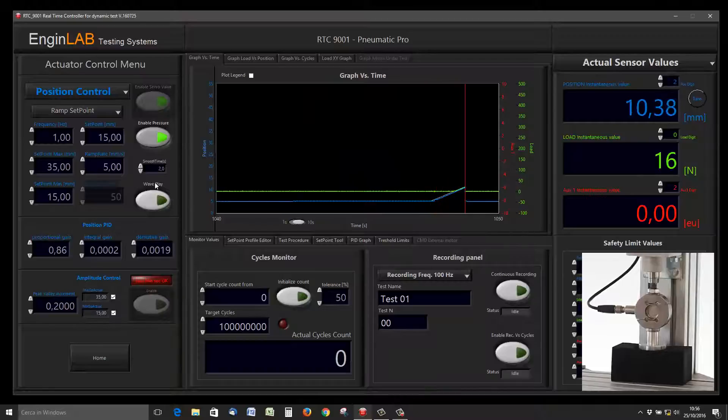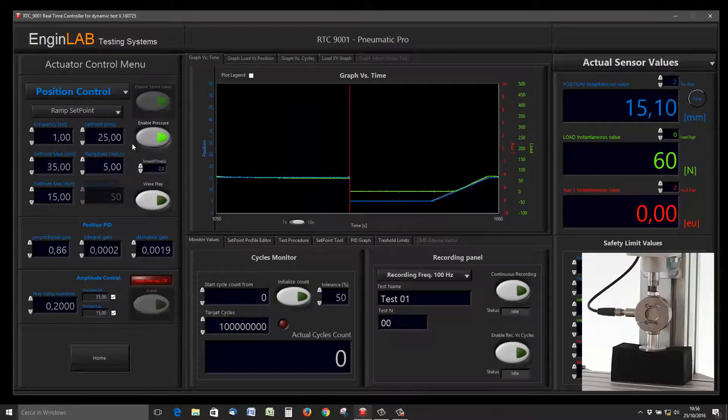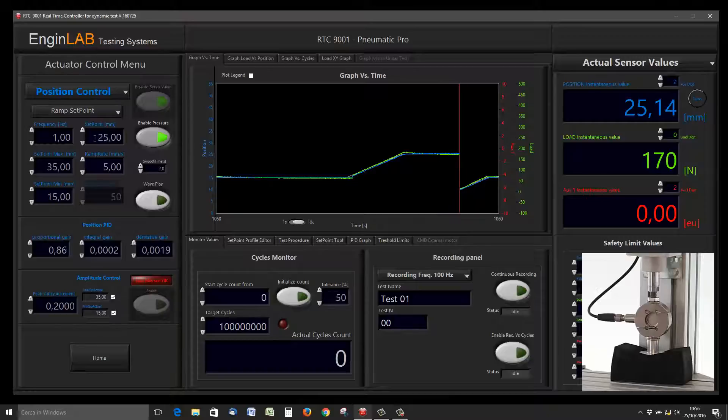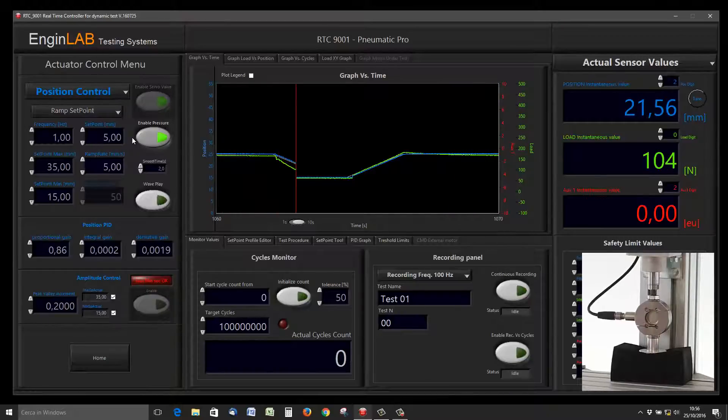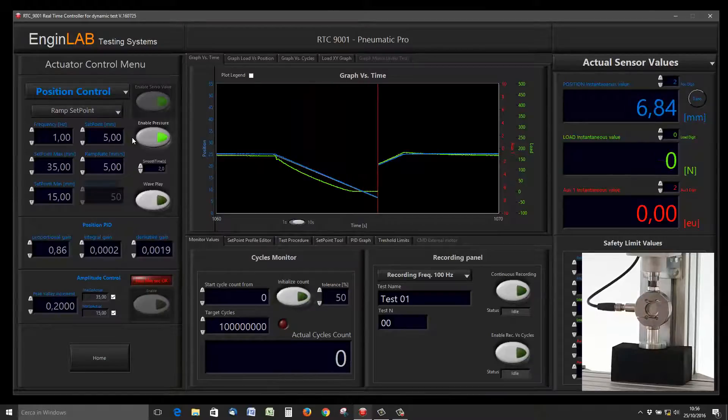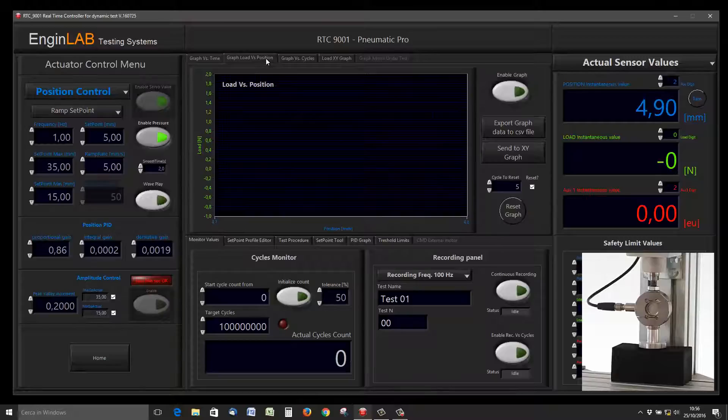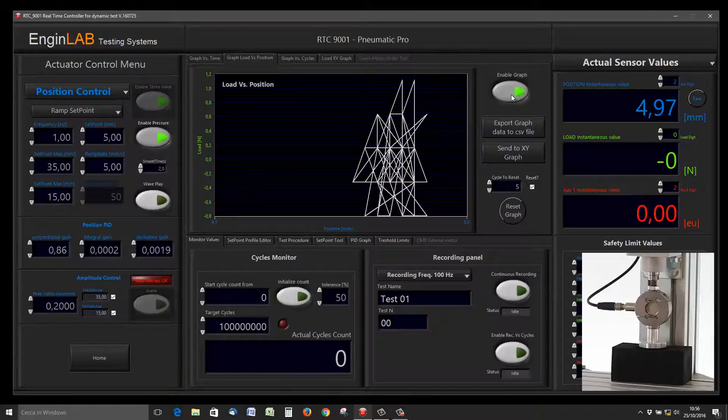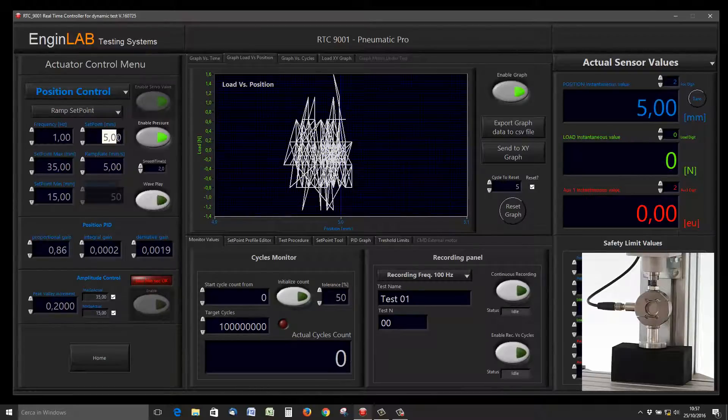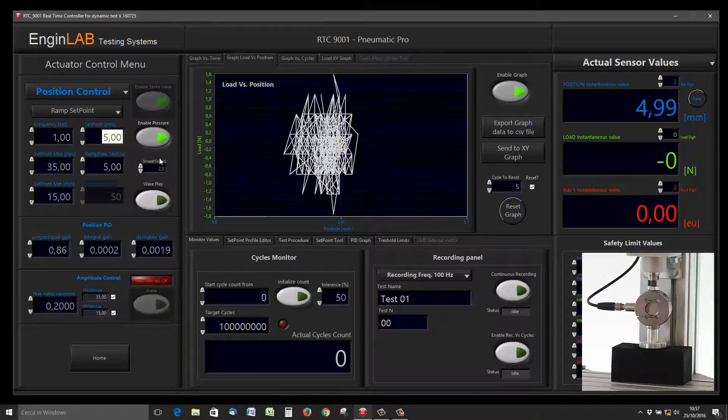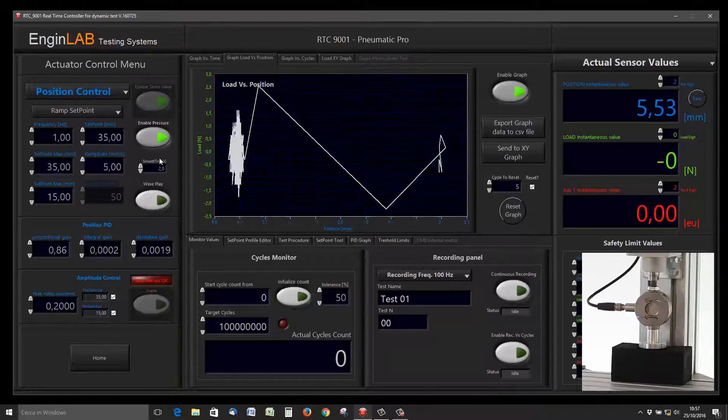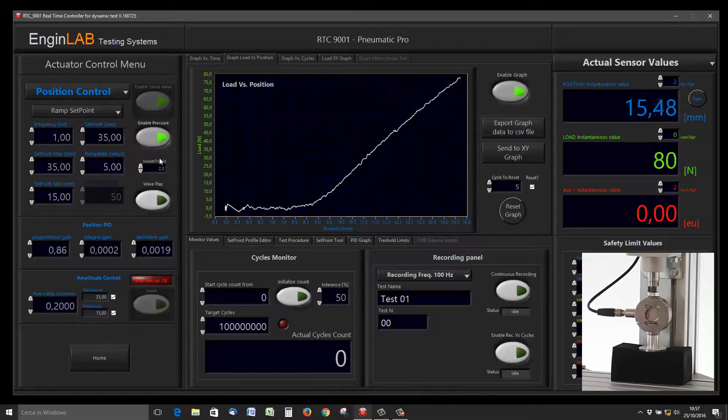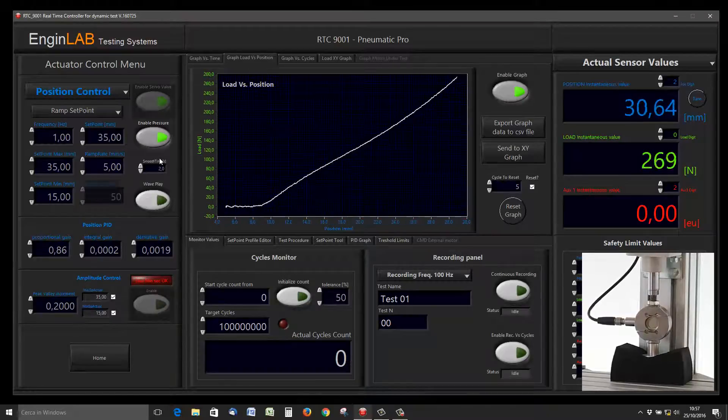I want to go to the target of 15 millimeters. Let's play with this ramp setpoint—the system can move in a slow way or in a faster way. We can enable the XY graph load over position, and this is the dynamic response of this black rubber.